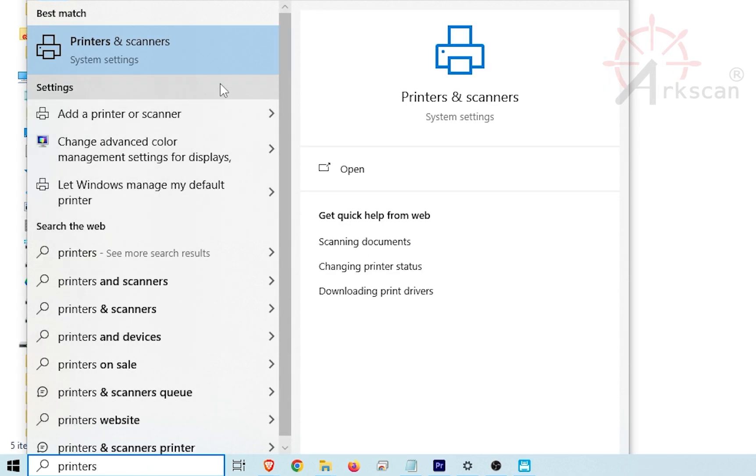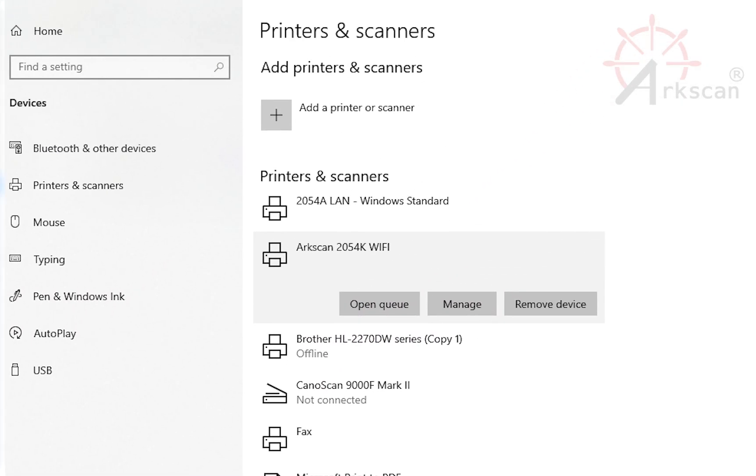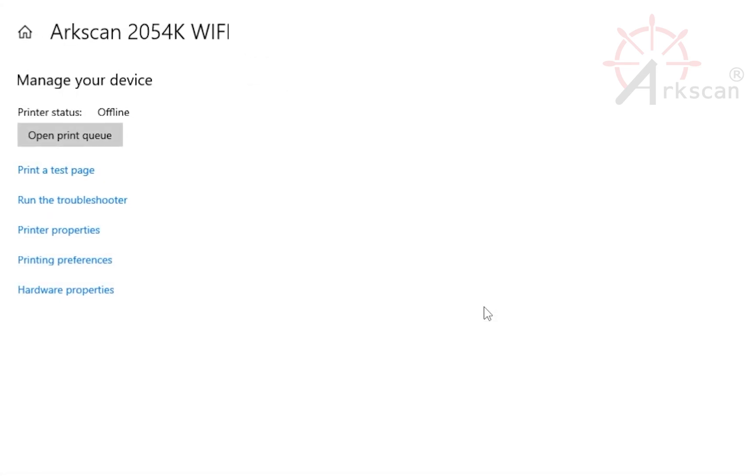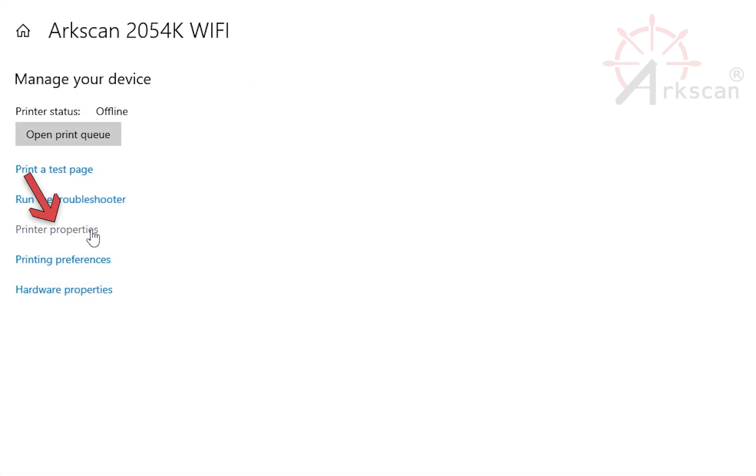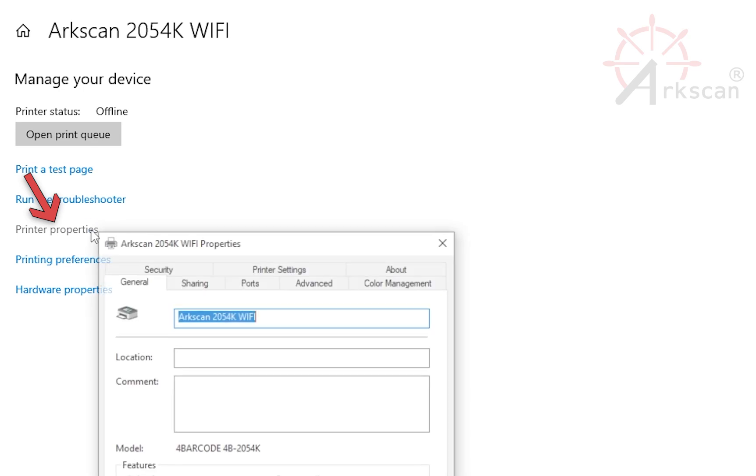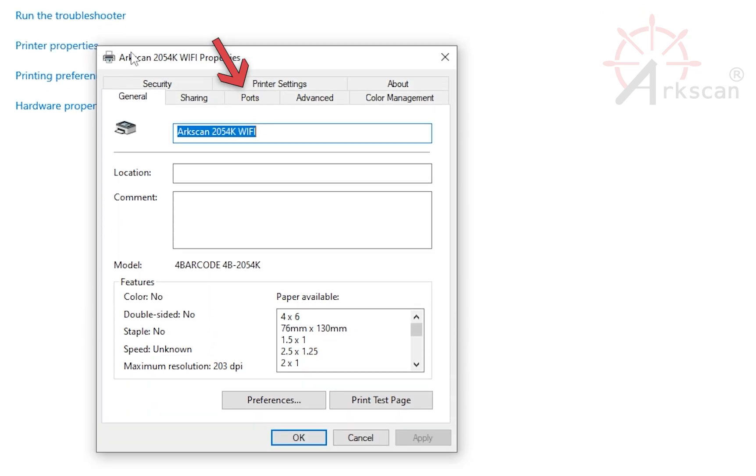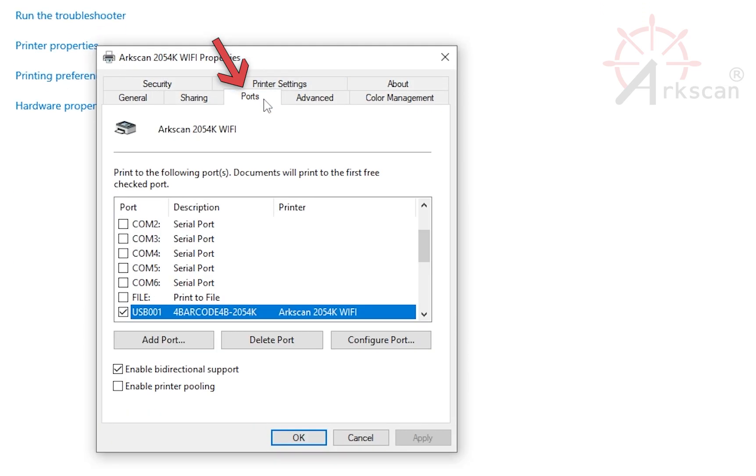Select Printers and Scanners when it appears. Find and click on your ArcScan Wi-Fi printer in the list. Click Manage, Printer Properties, and then click on the Ports tab.